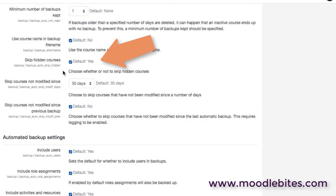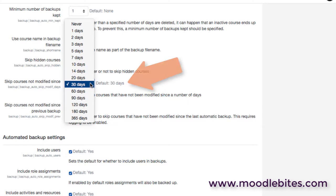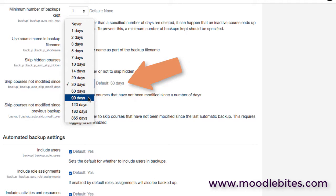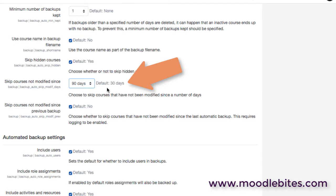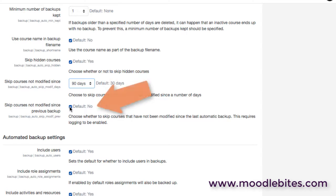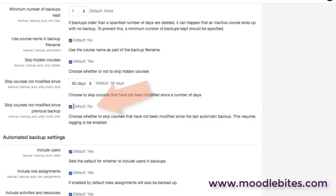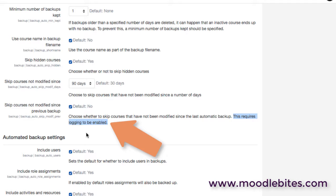Then it could be that you can ignore hidden courses for the moment. You can also skip courses that haven't been modified over a certain period. So if courses haven't been modified for three months, I probably don't need to back them up every day and this option will let me do that. And of course even better, I can say don't back up courses if they haven't been modified since the previous backup. There's no point in that. We're using extra computing cycles to back up something which hasn't changed. However, do note that this requires logging to be enabled on your site. If you haven't got logging enabled, then there's no way for the system to be able to tell whether that's changed.